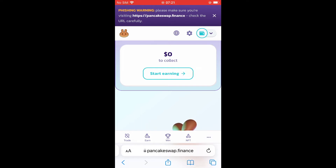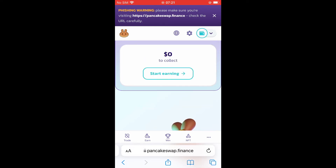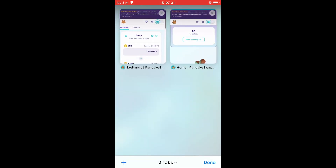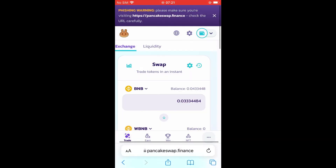You want to tap on MetaMask. After you have selected MetaMask, you are going to see that the balance you had in your MetaMask account will be automatically added, as you can see right here.